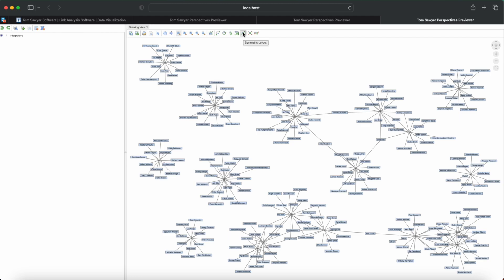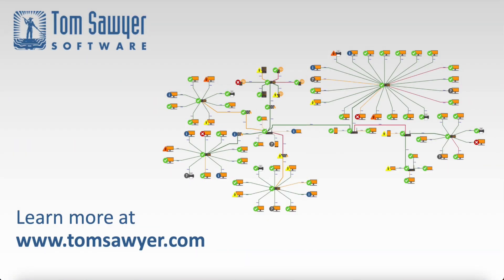Today we showed how to start with an empty project, connect to a Neo4j database, and see first results quickly. Thanks for joining us. Contact Tom Sawyer Software today to start your free trial of Tom Sawyer Perspectives.